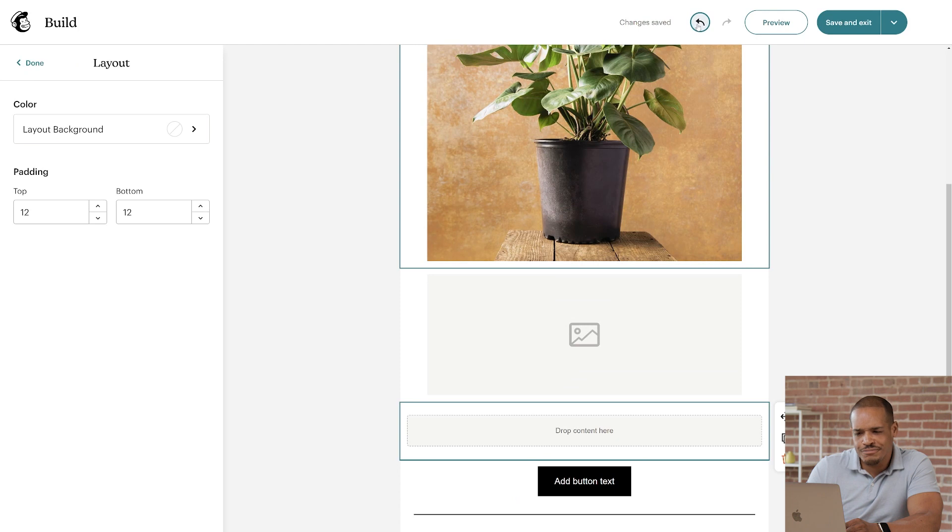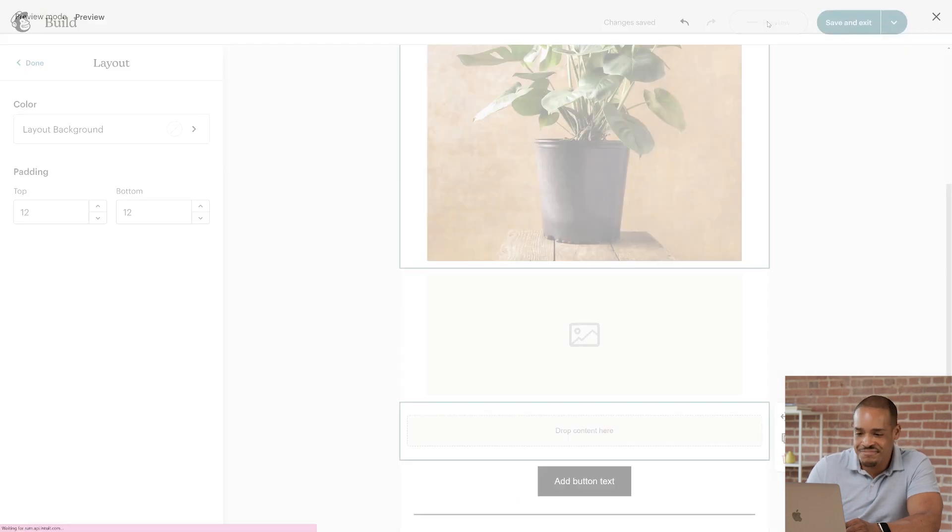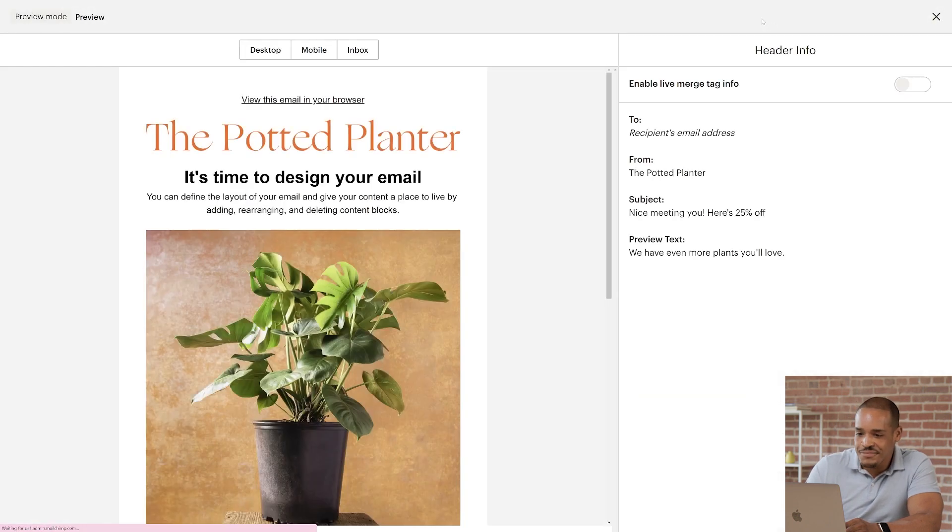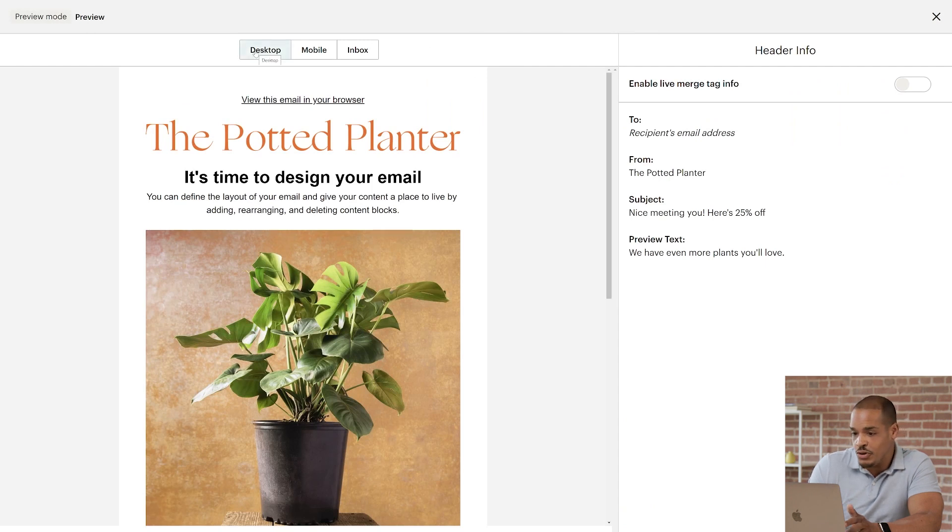Speaking of preview, let's click that button to make sure everything's looking good. In preview mode, you can use tabs to see what your email will look like on the desktop and mobile.